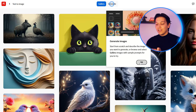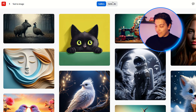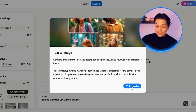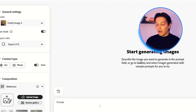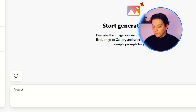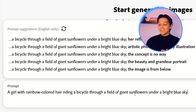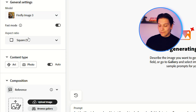Click on OK for the generating images part, and then you're going to see examples of the types of things you can create on Adobe Firefly. Click on Generate on top, then click OK to get started. There is a prompt section at the bottom. I'm going to type in: a girl with rainbow-colored hair riding a bicycle through a field of giant sunflowers under a bright blue sky. We're going to click on the model and make sure it is on Firefly Image 3.